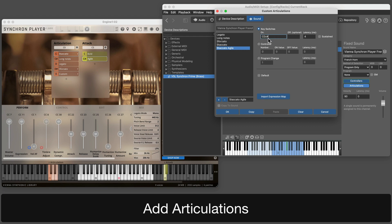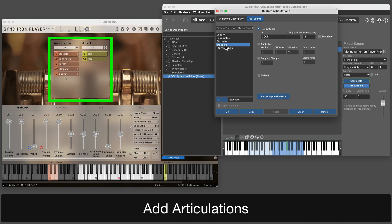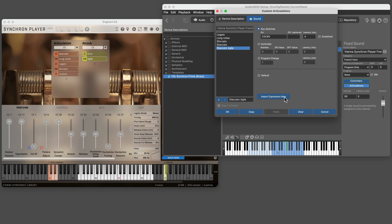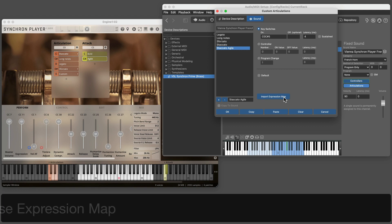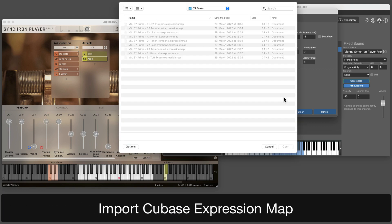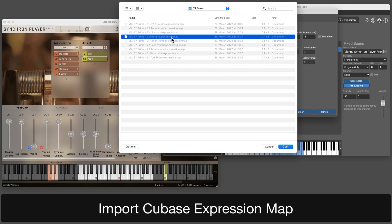You can immediately check if articulations are working as intended. Although this is a one-time effort, it can still be tedious. If Cubase expression maps exist for your sound library, you can import them in one go.